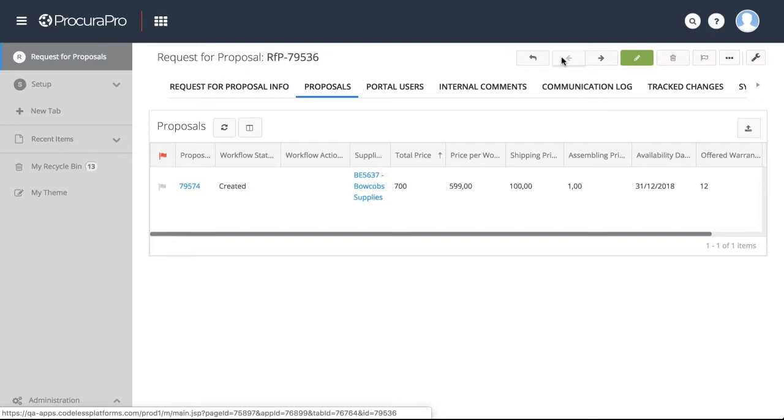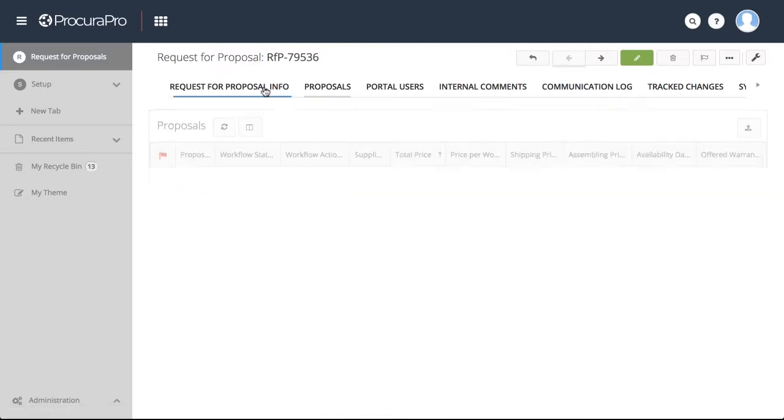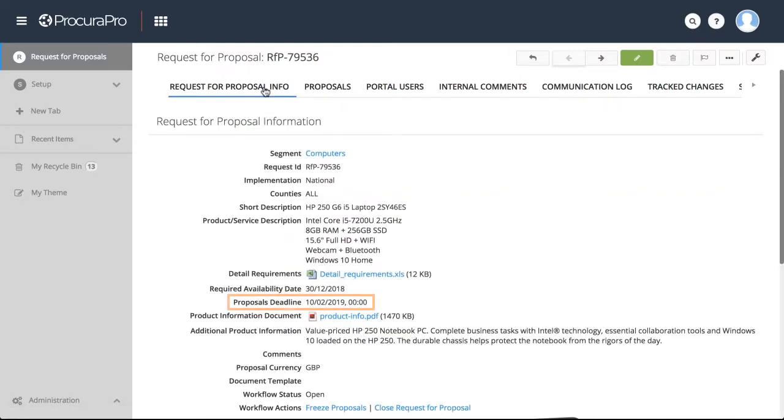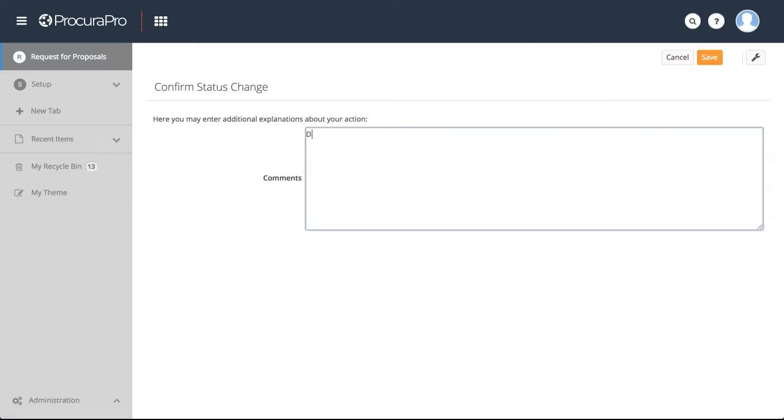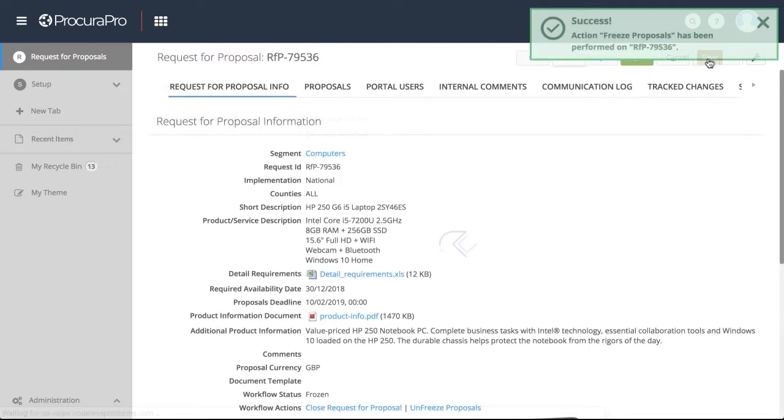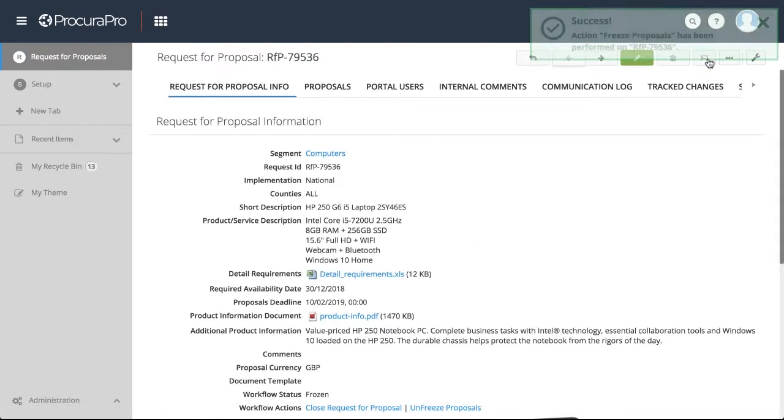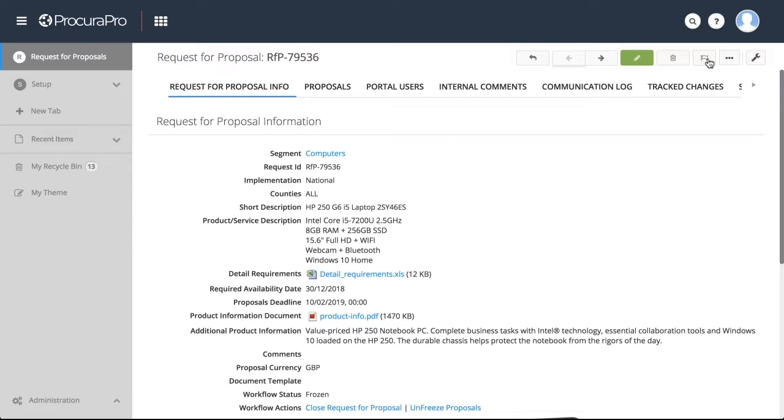The RFP is automatically closed on the deadline you set, so that company rules and procedures are enforced each and every time. However, ProcuraPro users with the assigned privileges can end RFP auctions early. Regardless of the scenario, suppliers are dynamically informed via email or SMS.